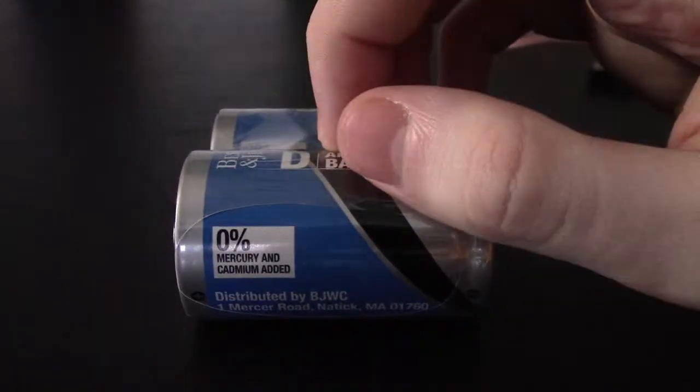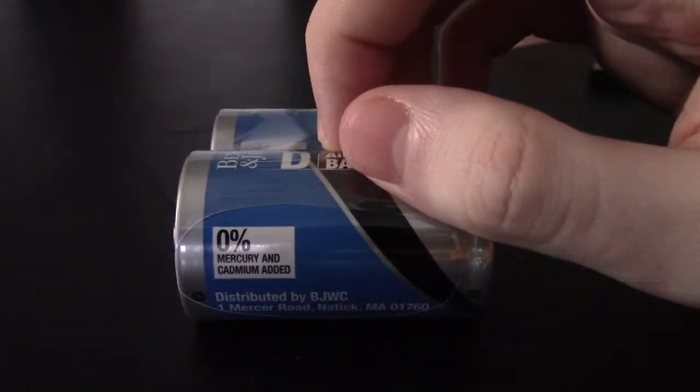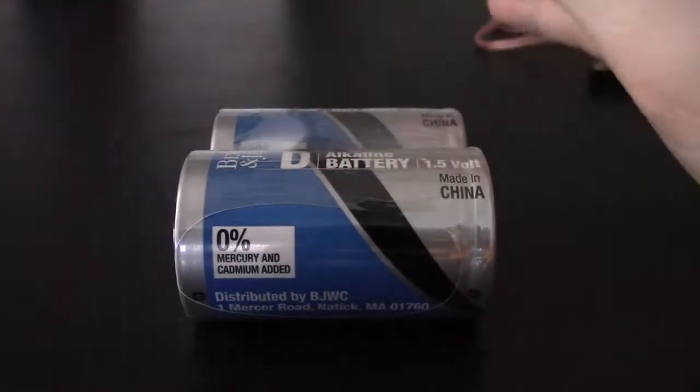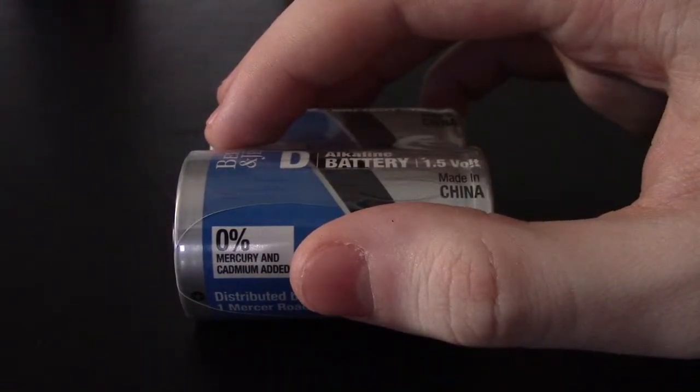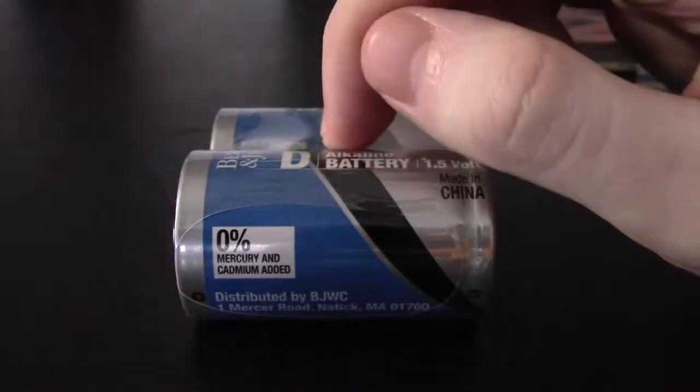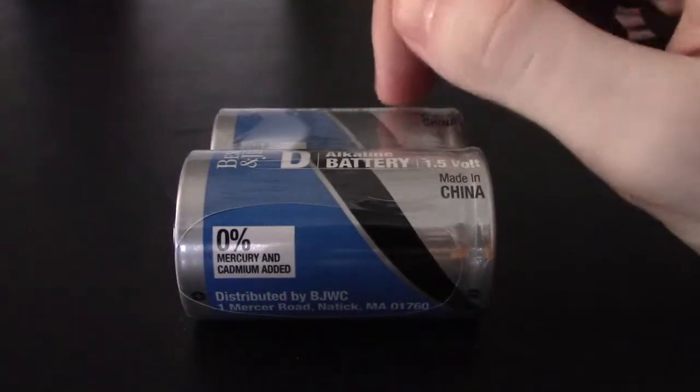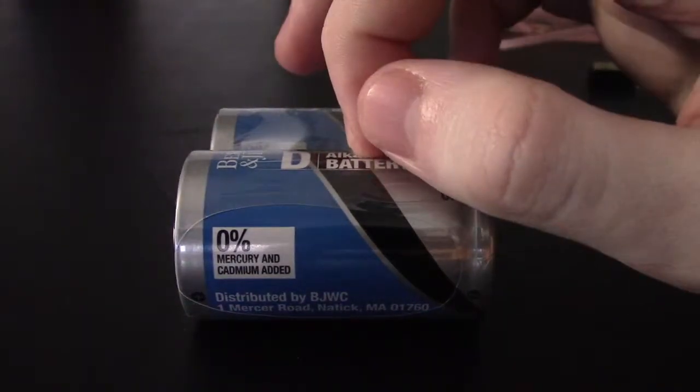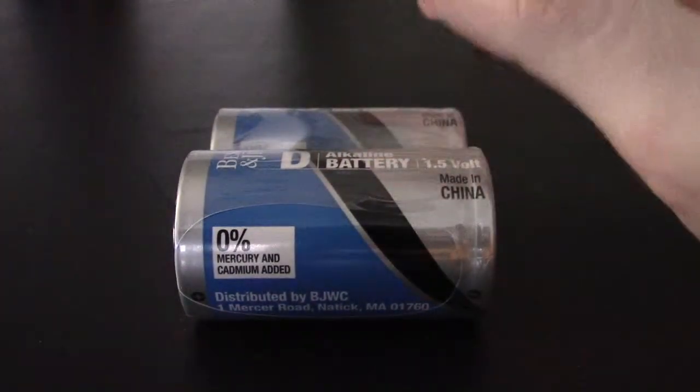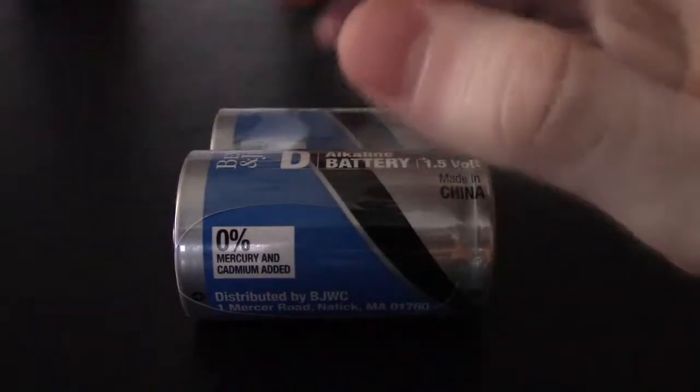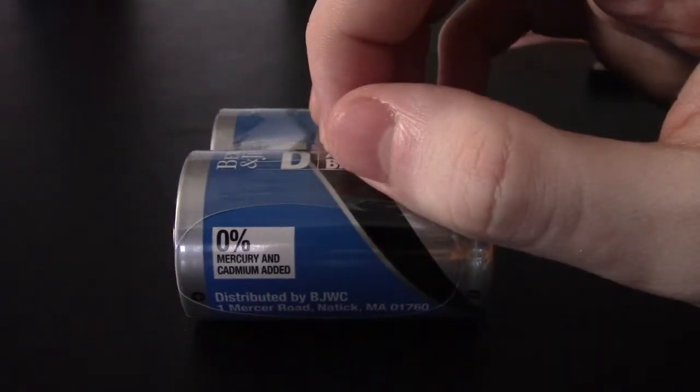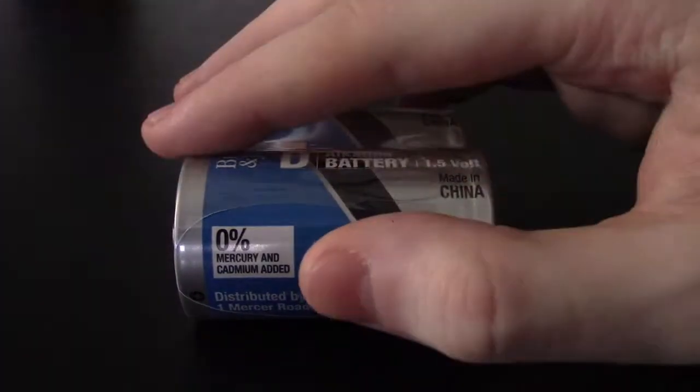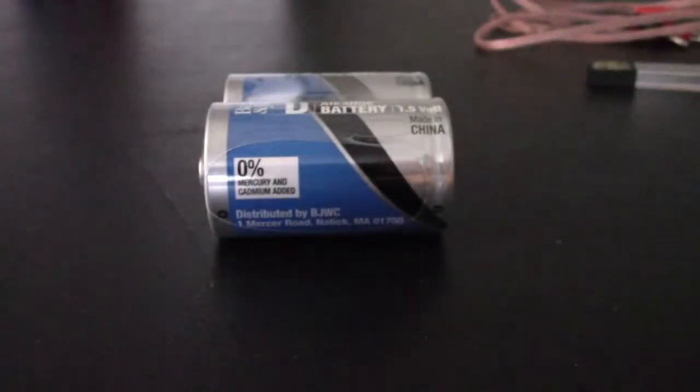So we're going to do this outside at night so you can easily see the filament. I'm going to show it at four, six, and eight volts so you can see how bright it gets and how long the graphite lasts. So let's go ahead and do that.